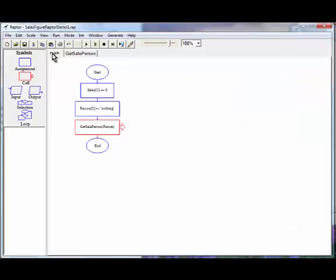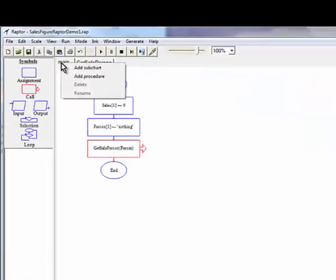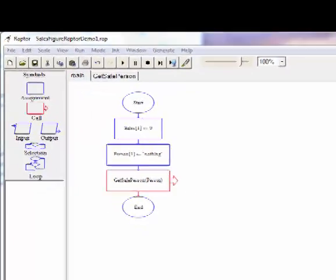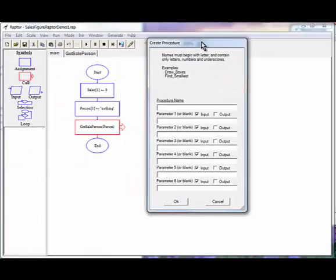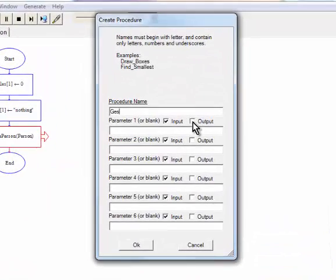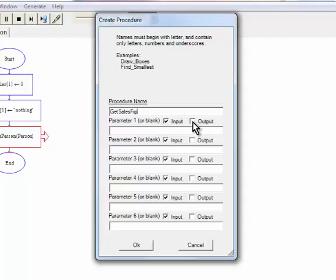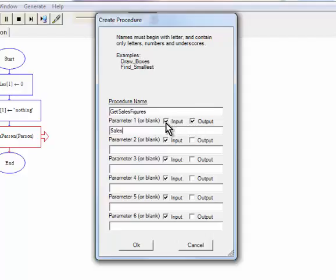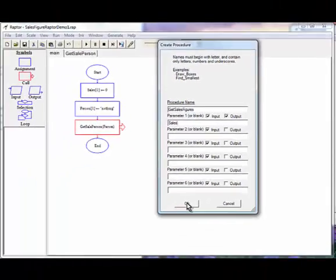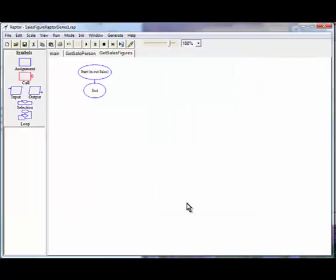So there's our call statement. And now we're going to click on main again. Add procedure. And this procedure we're going to call get sales figures. And the array that we need in here is sales. And you can see where I clicked on output because we want to read and write to it so that the changes get reflected in the rest of the program.